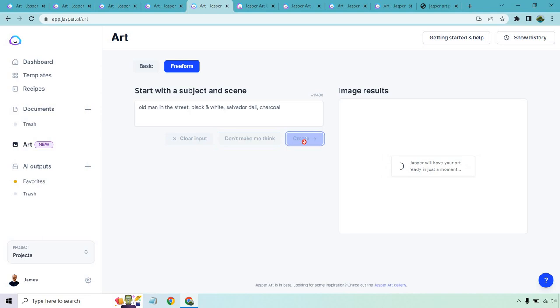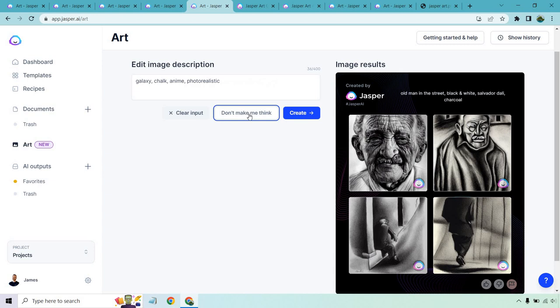There we go. Scroll down a little just so you can see those better. Let's do a couple more. Galaxy, chalk, anime, photorealistic, shark underwater, highly detailed crayon and anime. That sounds pretty cool. Let's do that one. That looks phenomenal. That just looks amazing.